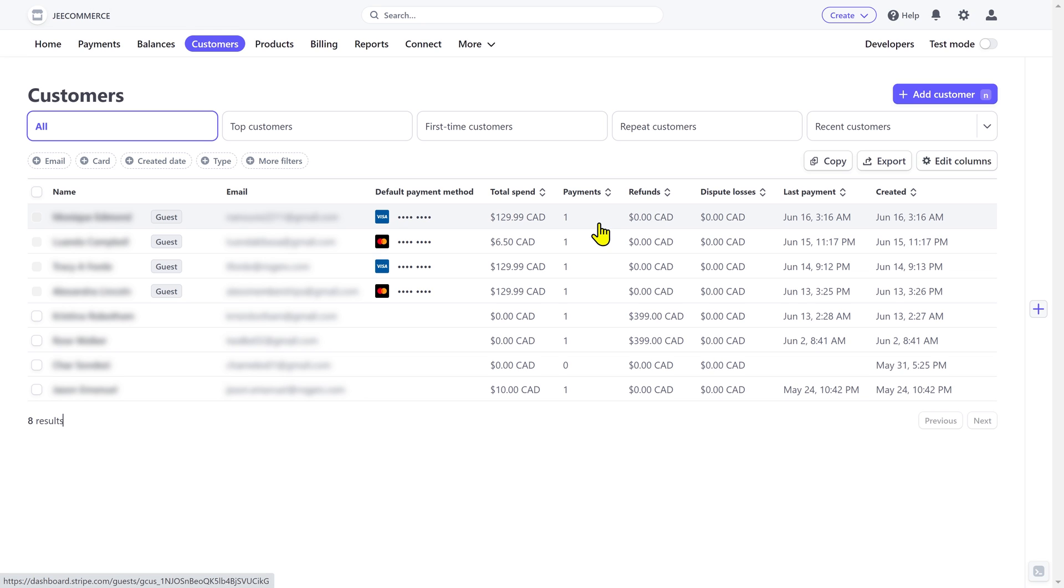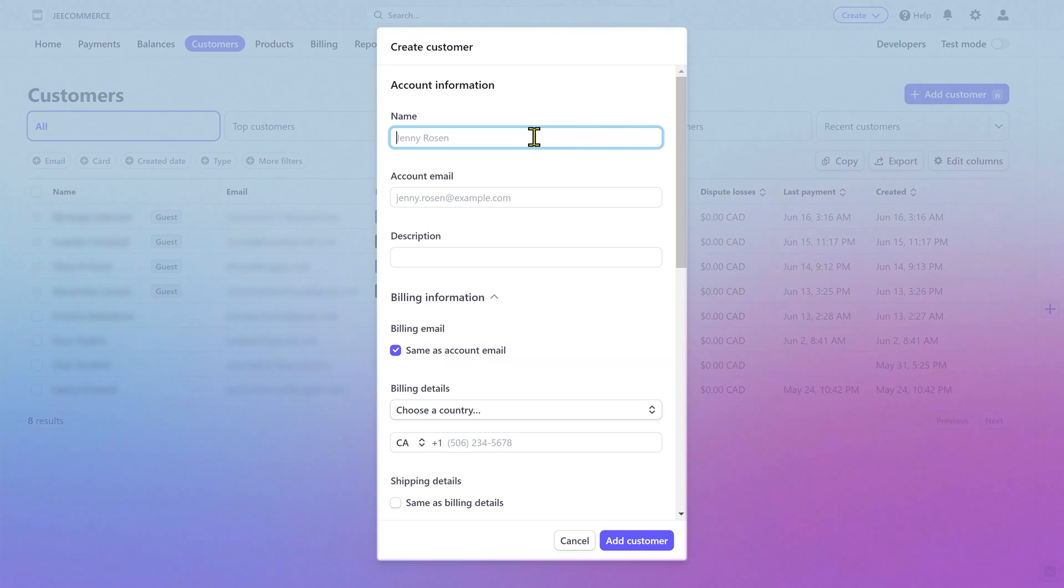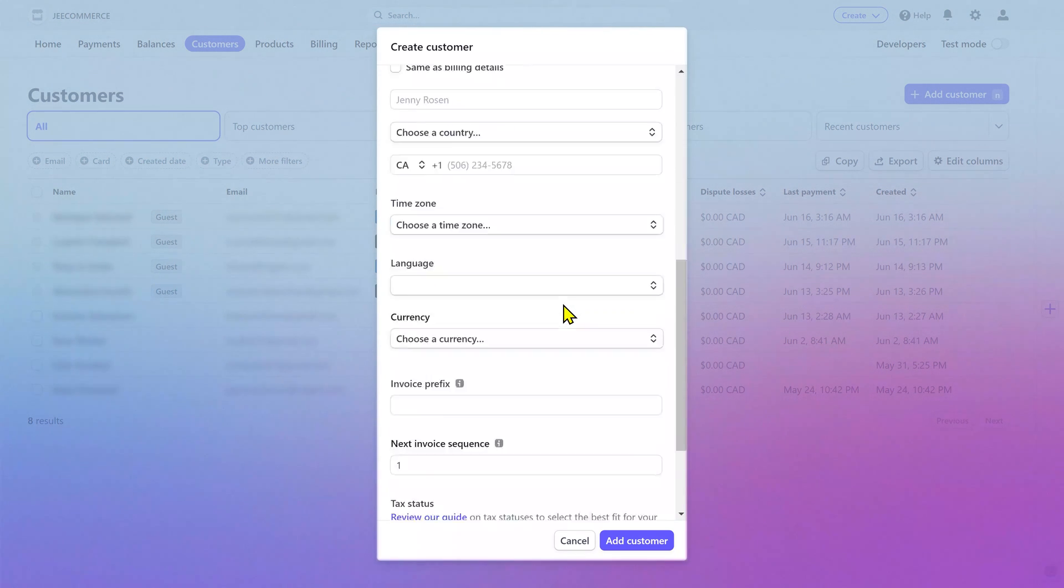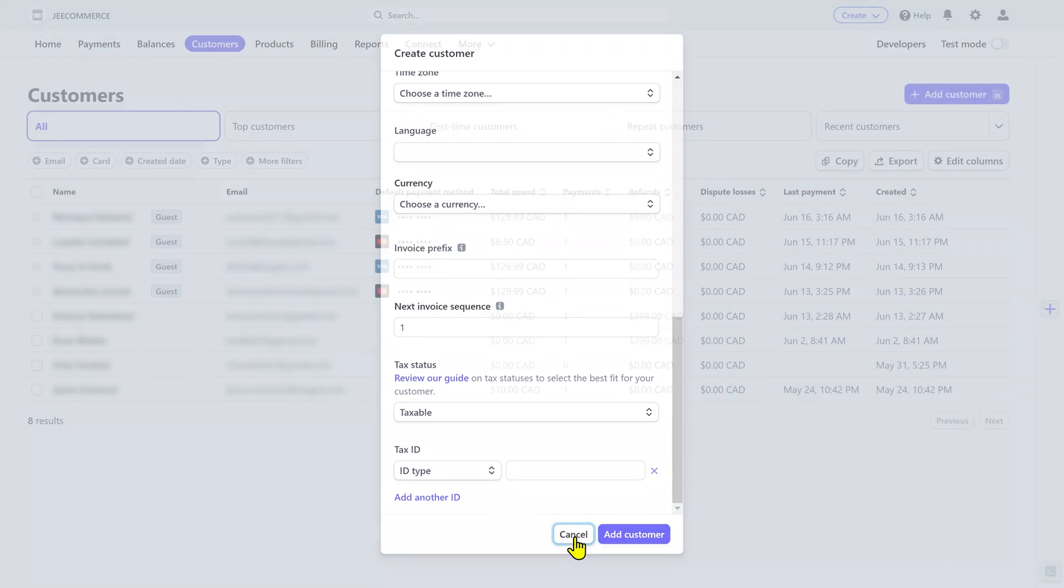But if you want, you can manually add a customer as well. To do that, click on add customer. Put their name, email address, and the billing information. After that, click on add customer and it will be added to the list along with the other customers.